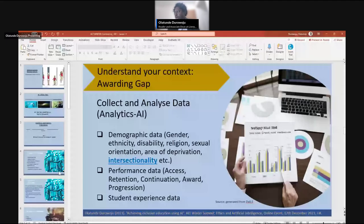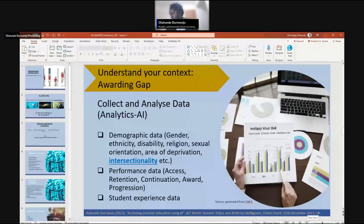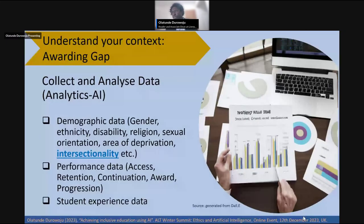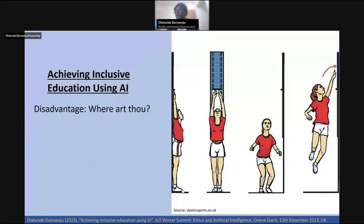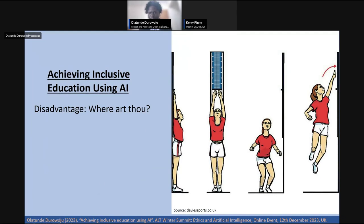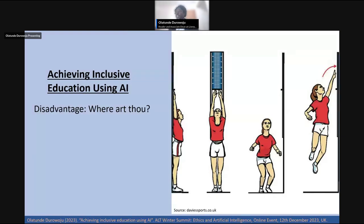So what I'll do now is very quickly just share my presentation, and then we can kick off. Just bear with me a second. I hope you can see the presentation. We can see that perfectly.